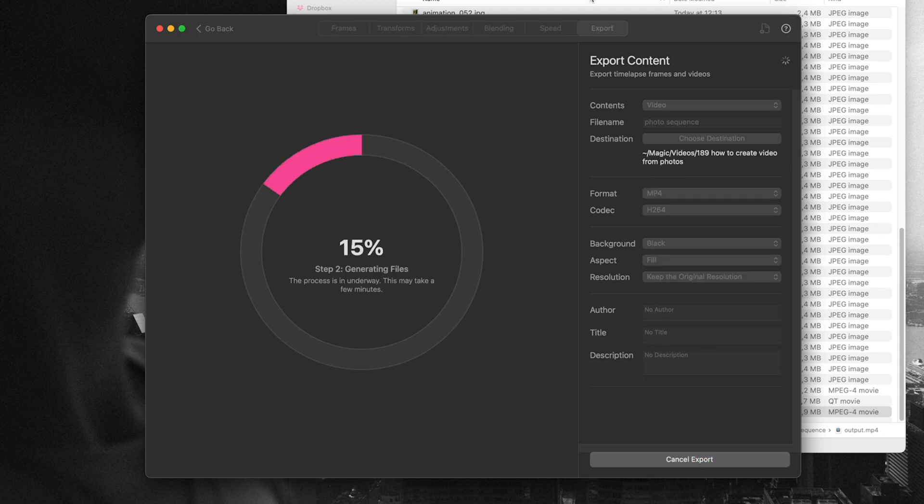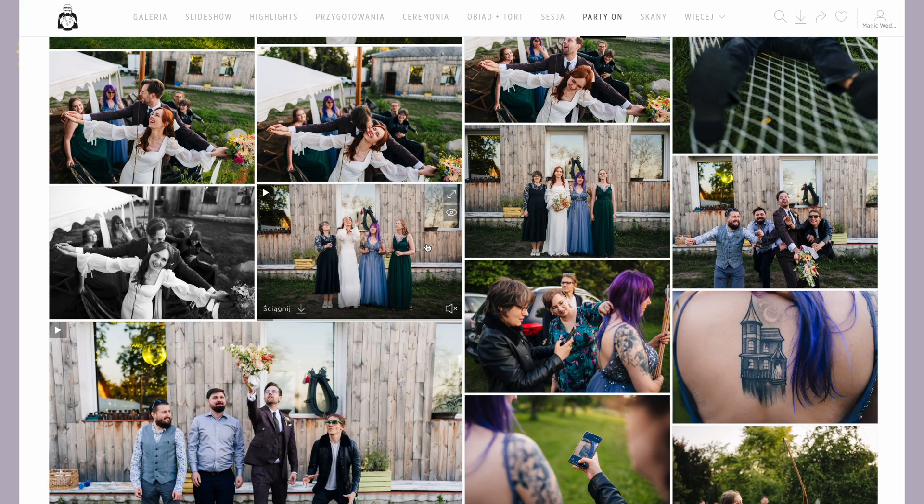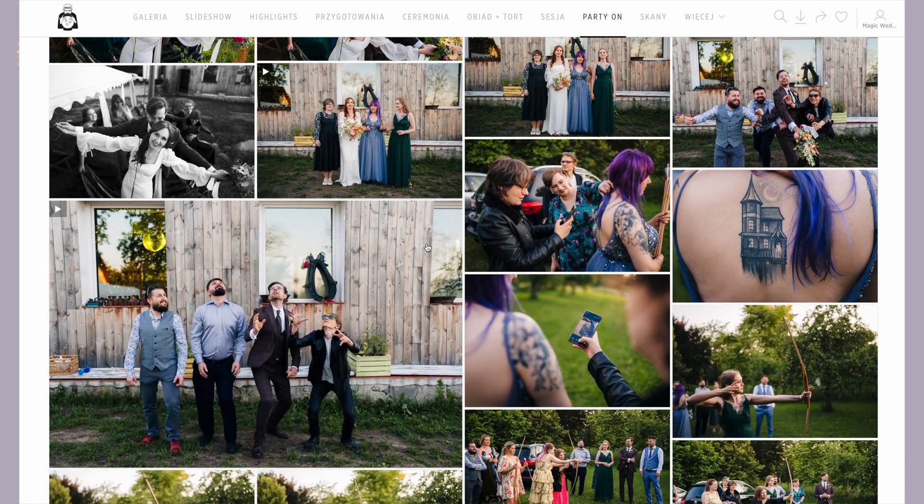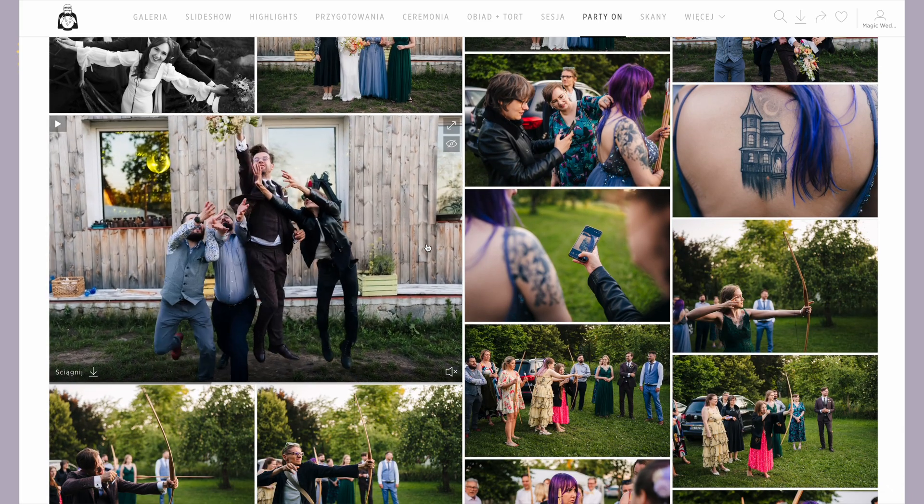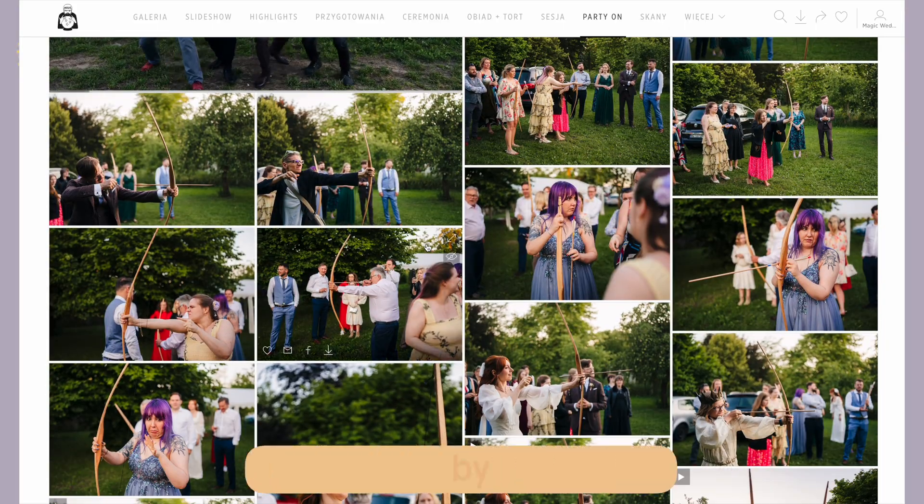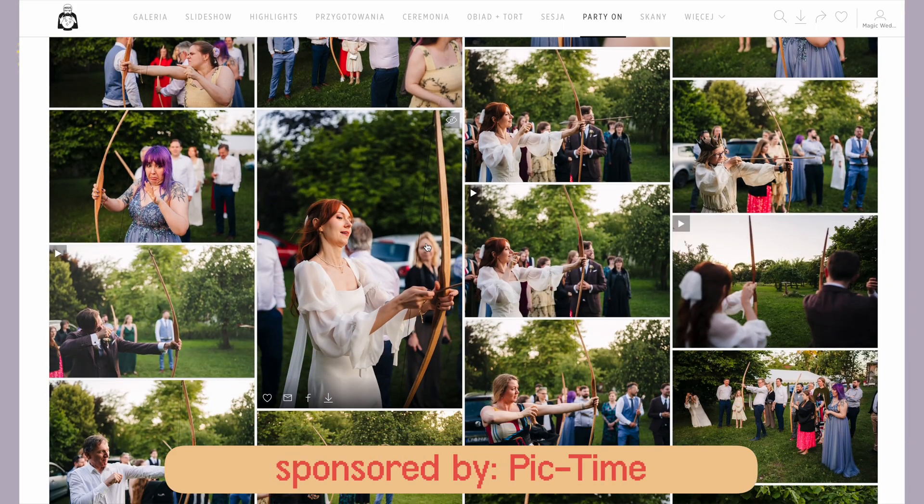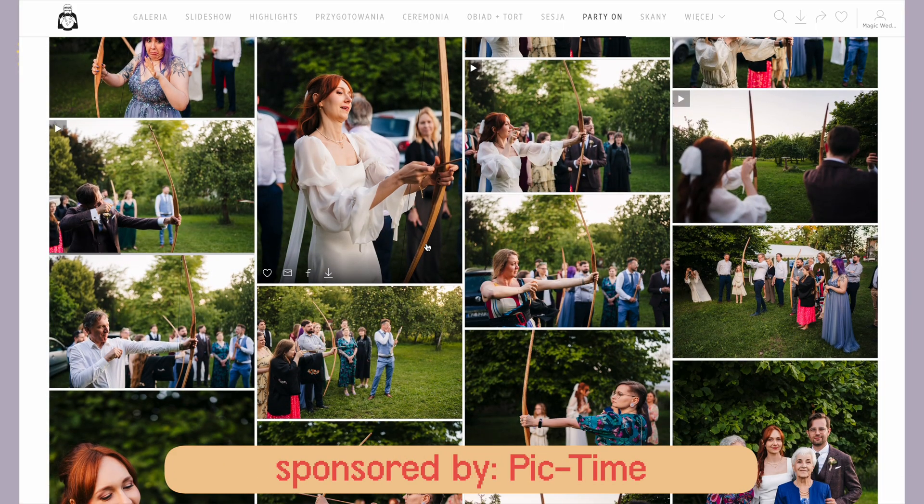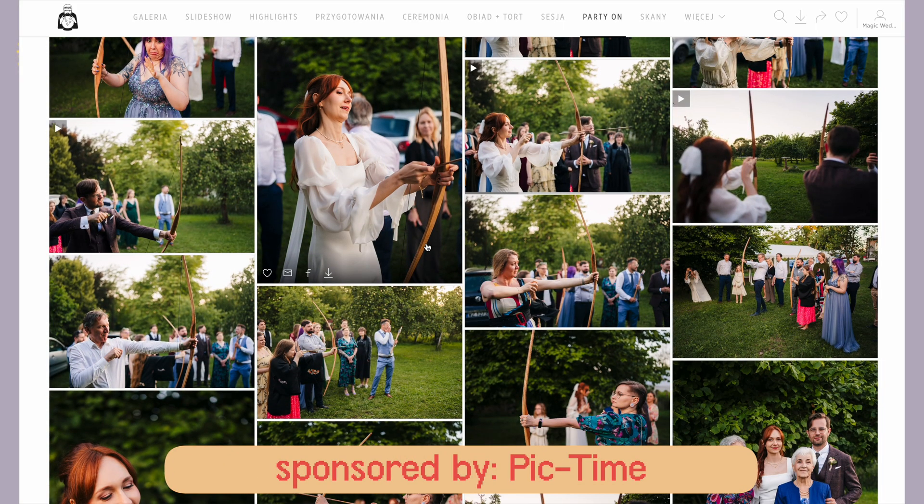Now once I've created these video clips, the next step is delivering them along with the photos. For that I use PicTime, which is my go-to gallery provider. PicTime isn't just for delivering photos.